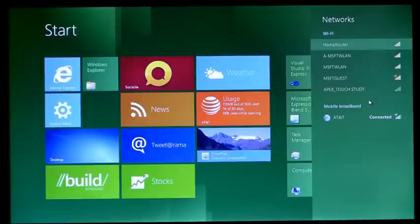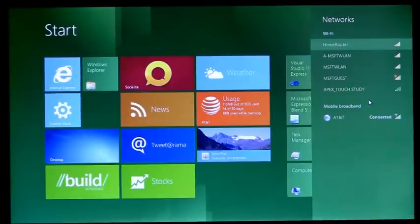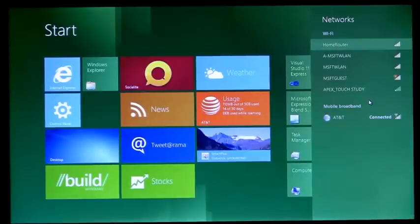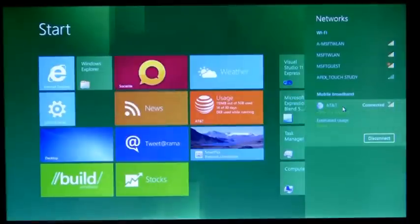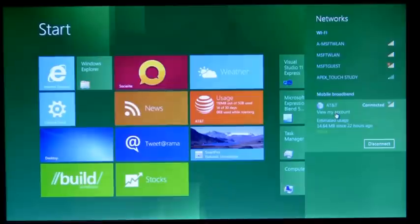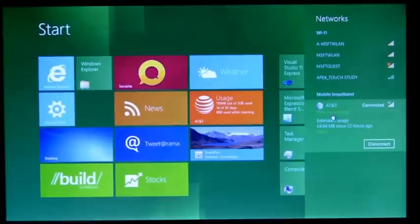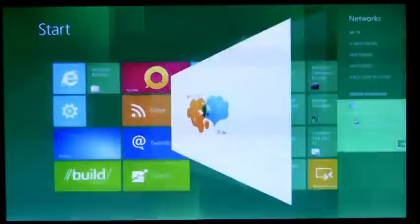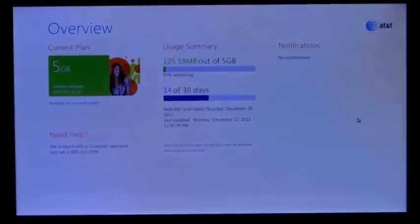One thing you may have noticed here is that there were no additional drivers downloaded, no additional connection manager needed. We just got connected to AT&T. I'd also like to show you here is the AT&T account experience. So I'm going to go ahead and click on View My Account. And great, we're inside of the AT&T connection experience for account management.